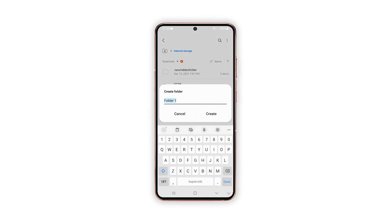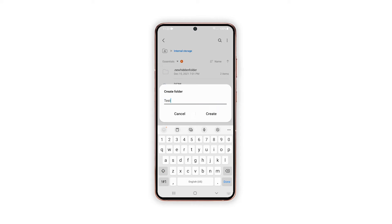Enter or type in your preferred folder name. Be sure to name the folder according to the type of files it stores. Doing so will make it easier for you to determine which folder to open when trying to access and manage certain files.